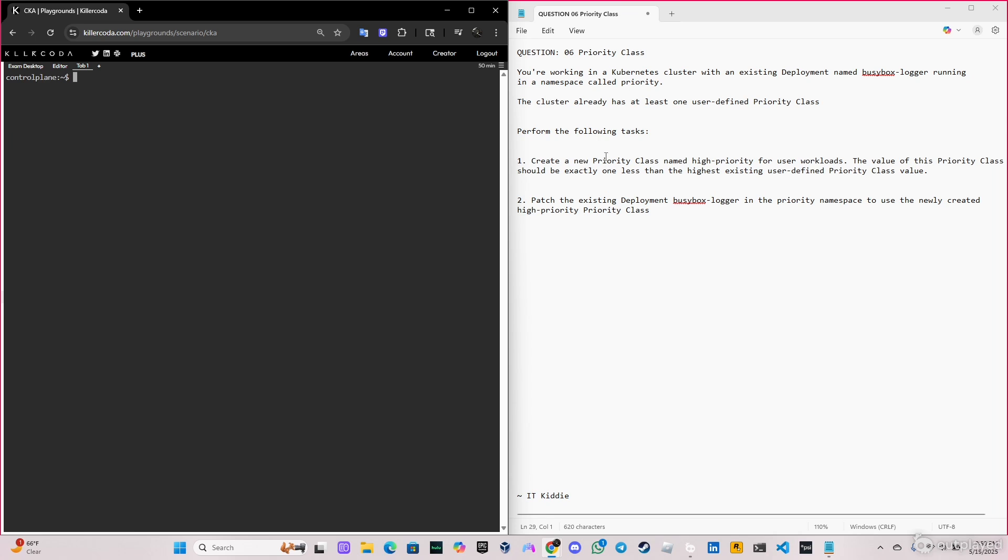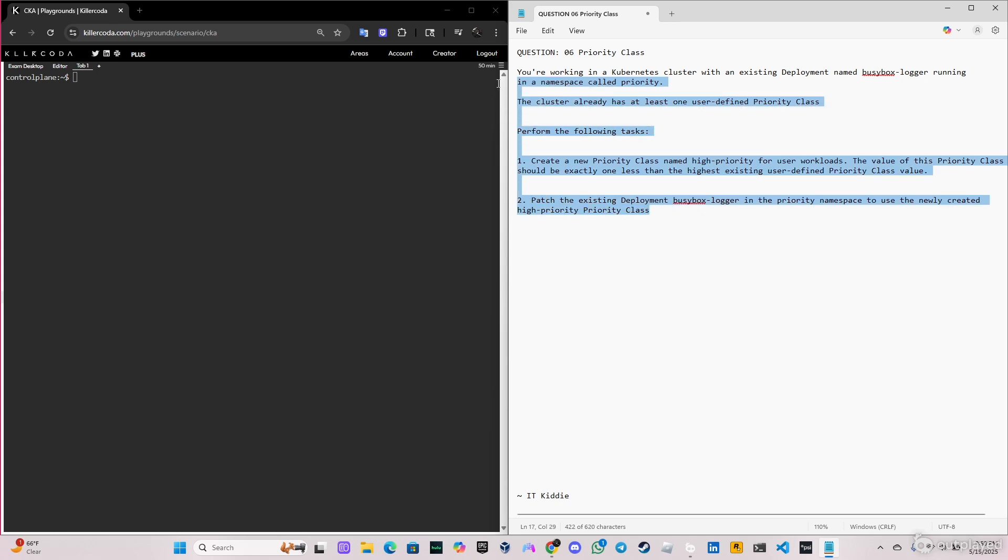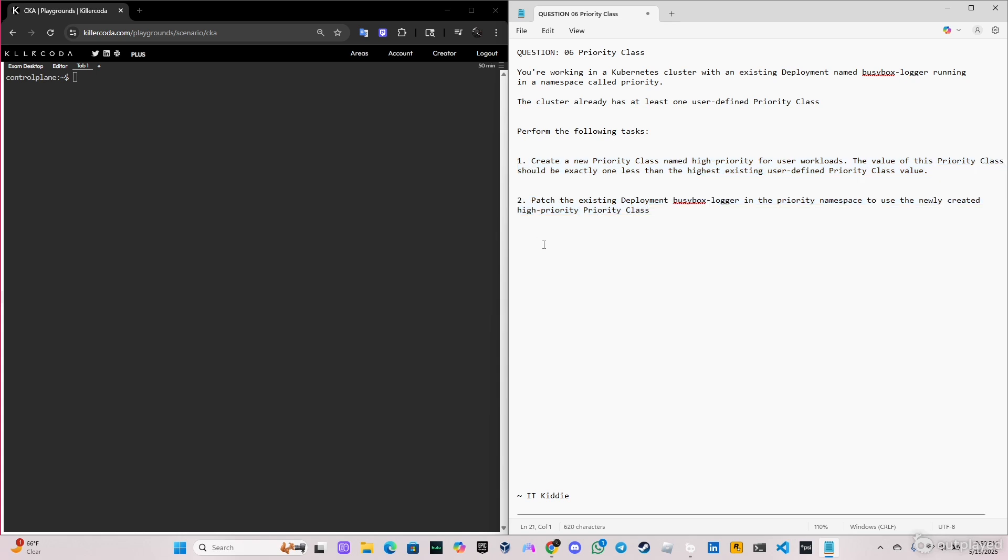This is very important. We have to create a new priority class named high-priority, and the value should be exactly one less than the highest existing priority class. After that, we're going to patch the existing deployment busybox-logger in the priority namespace to use the newly created high-priority.